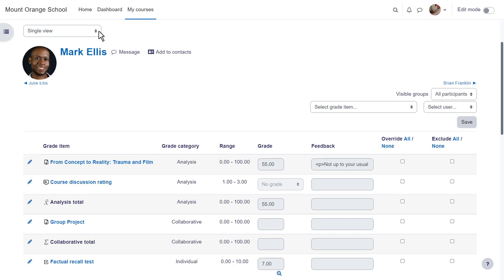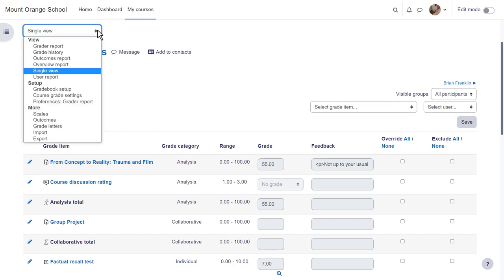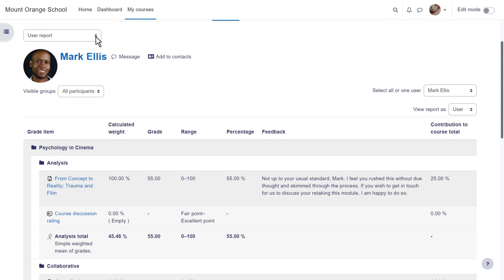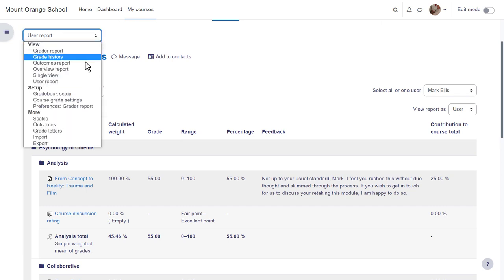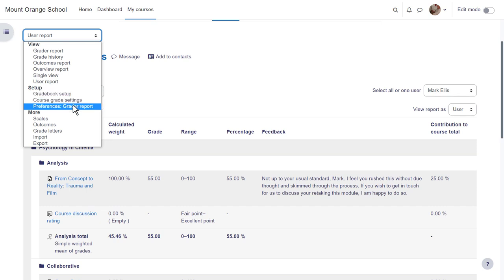The user report takes you to the individual grades of one student and this is what a student sees when they click the grades link in course navigation. In setup you can add new grade items or edit existing ones and decide on course grade settings or your preferences.